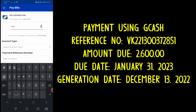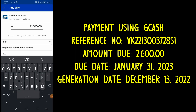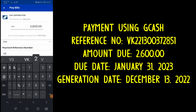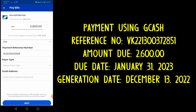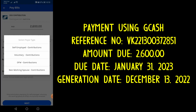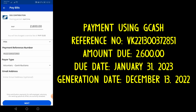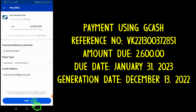Enter the amount, then enter the payment reference number. You may or may not enter the email address. Then click the Next button.